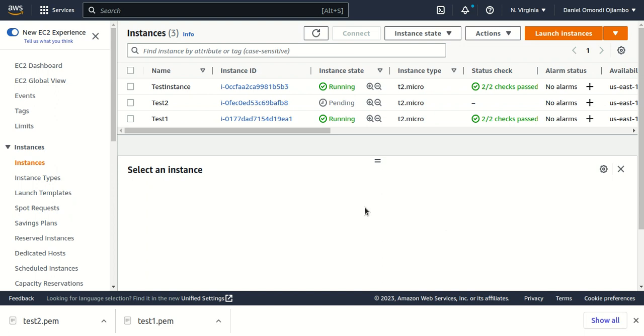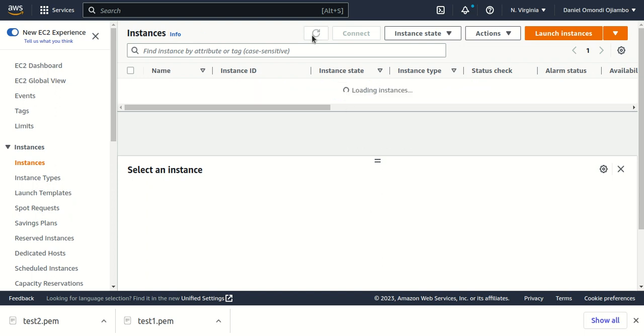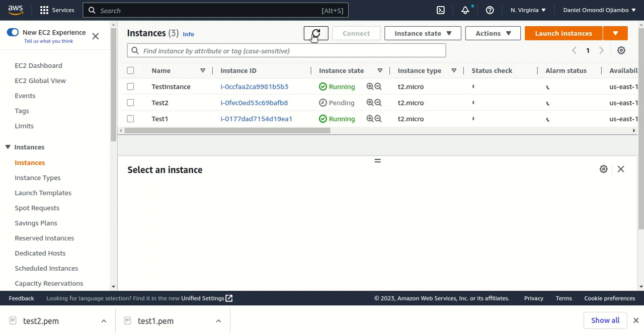Our EC2 instance is being created and it will be up and running in a few seconds. As you can see, our EC2 instance is now running.